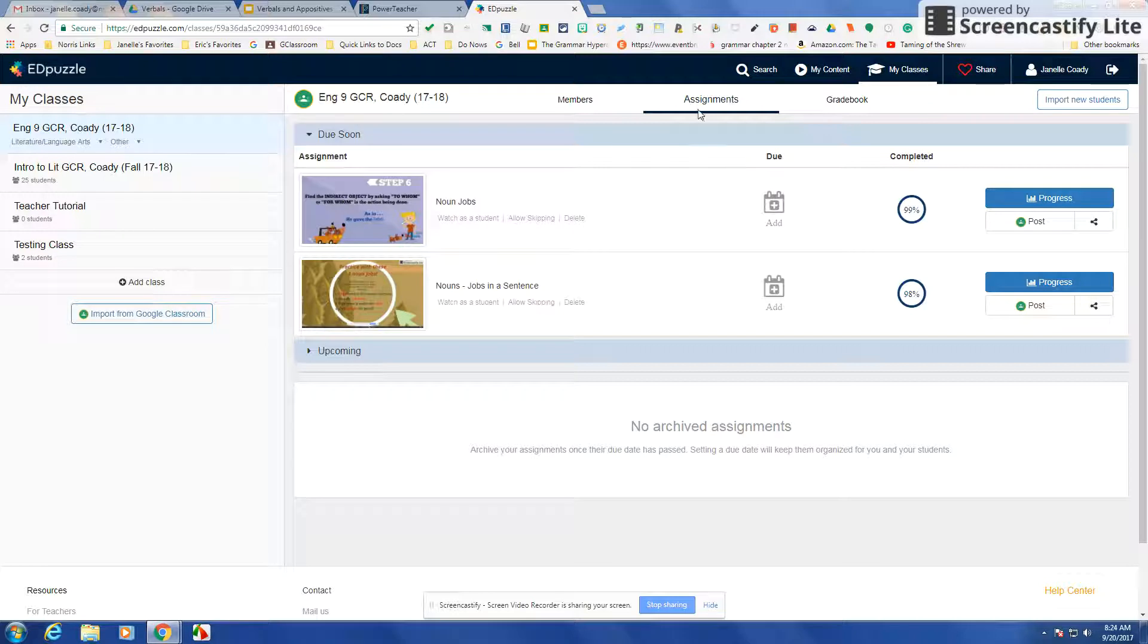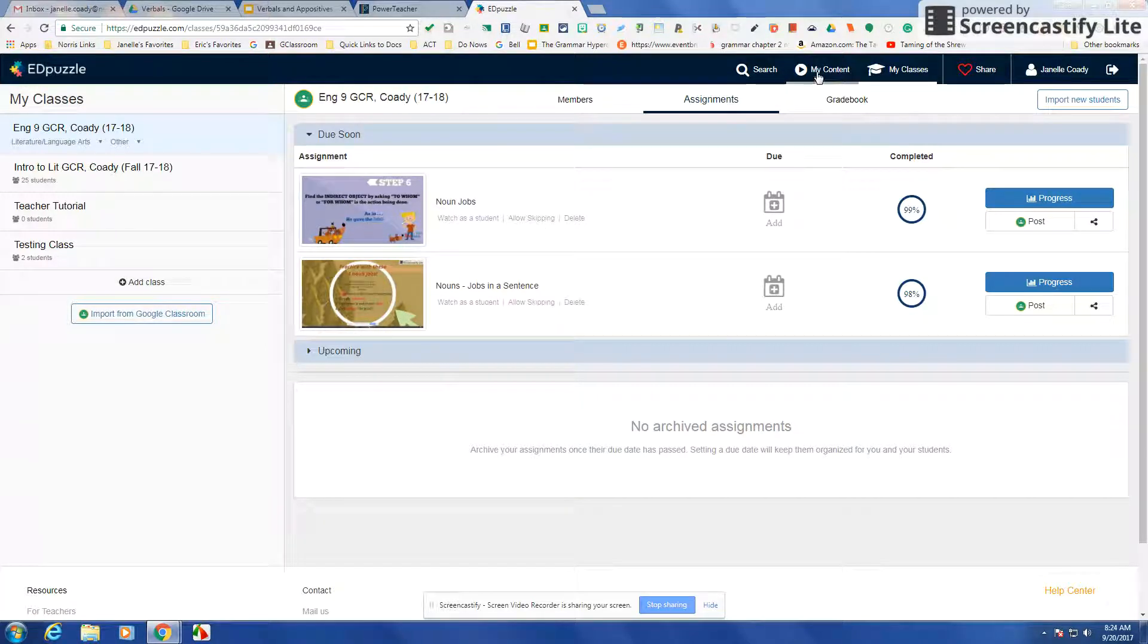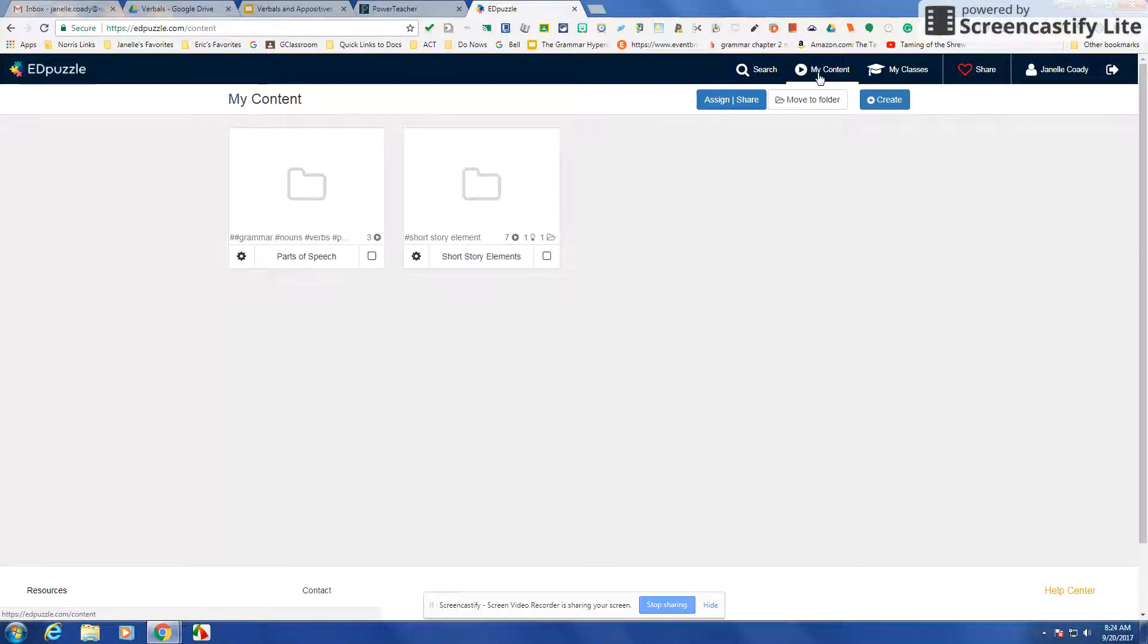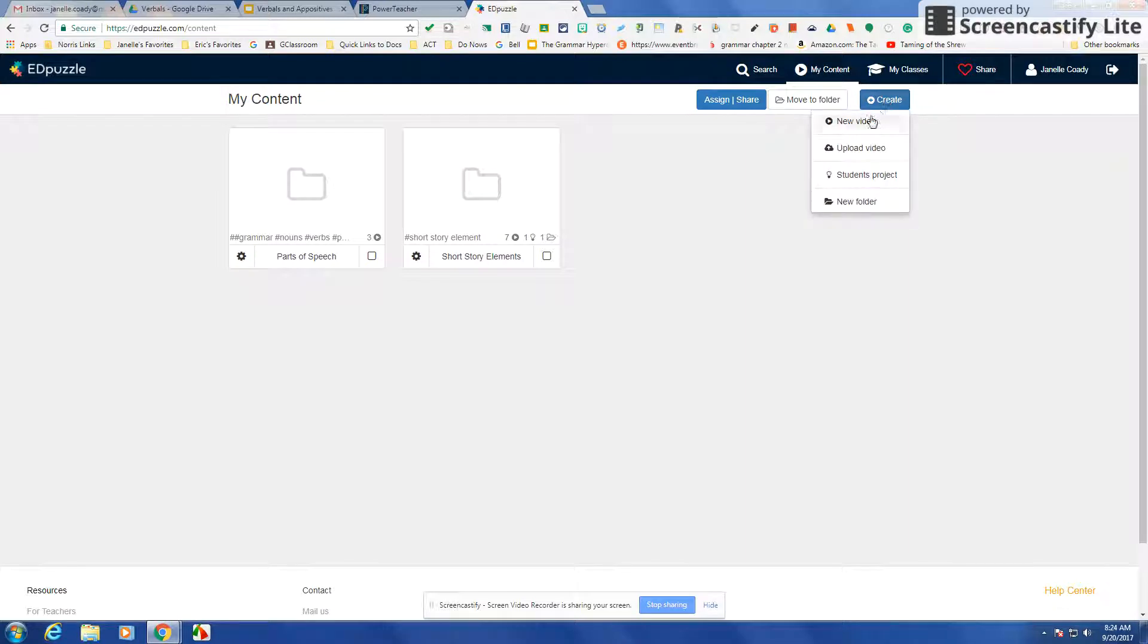You can see here I've got a couple of the ones that I sent out the other day, but I would just go to my content and then you have a create button.